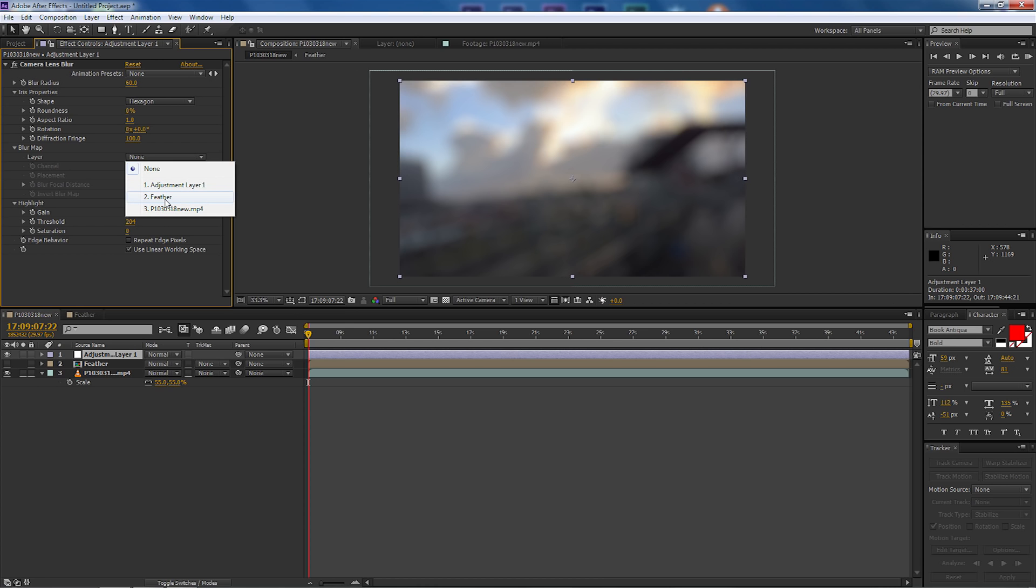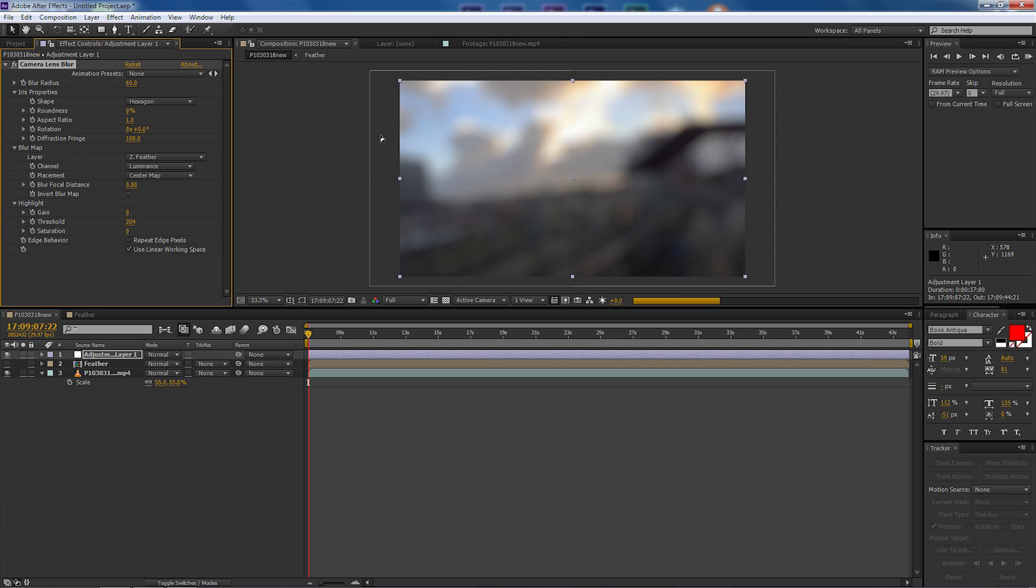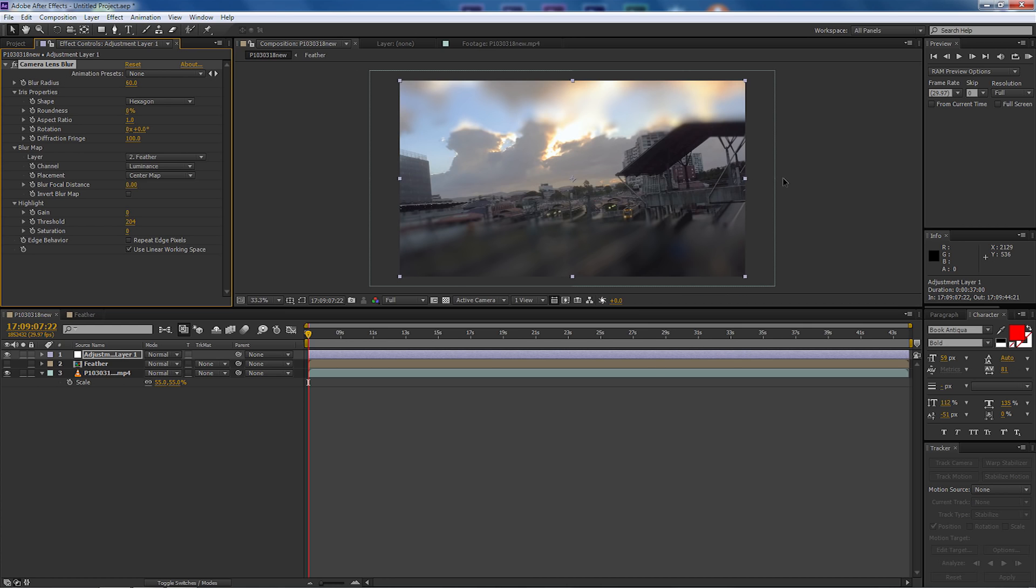Let's select the adjustment layer again and I'm going to come down now to layer under the blur map. I'm going to drop that down and I'm going to select the feather which is the pre-composition that we've created.